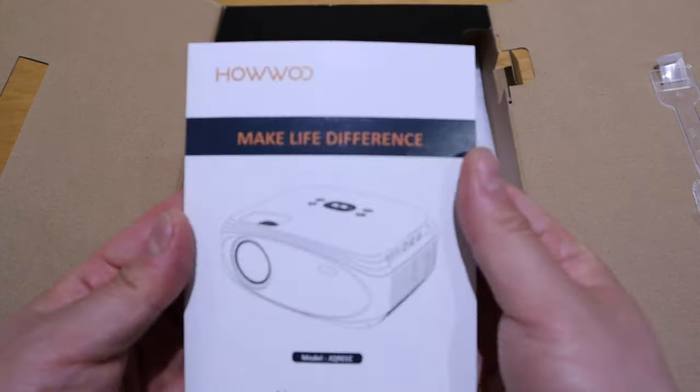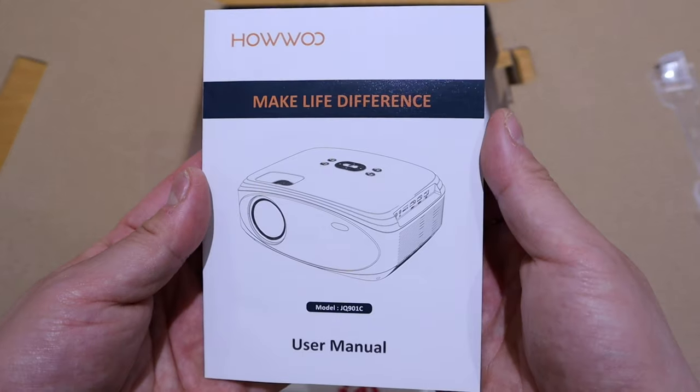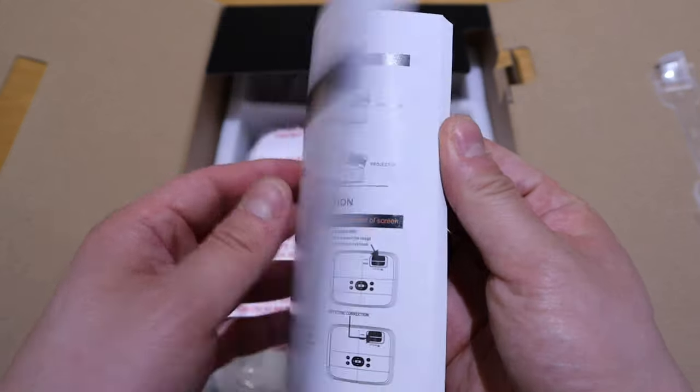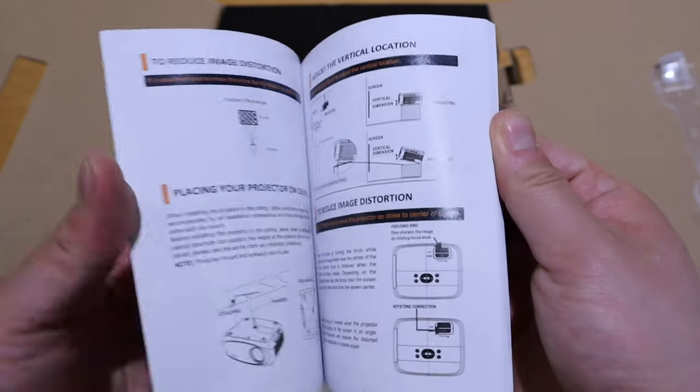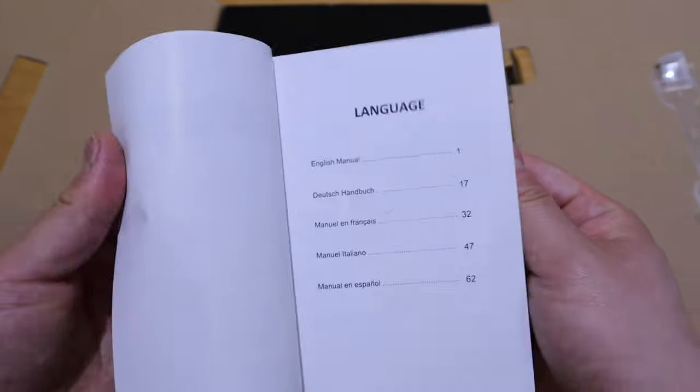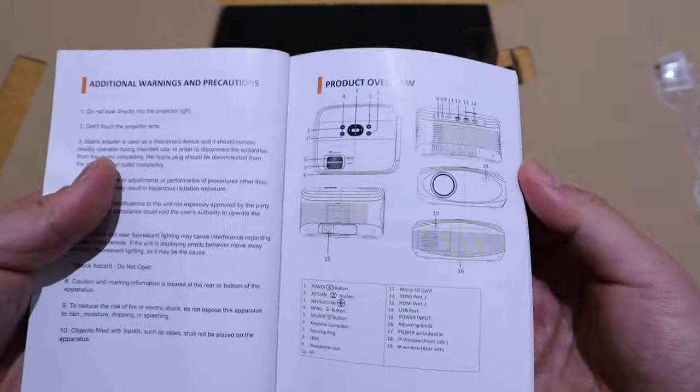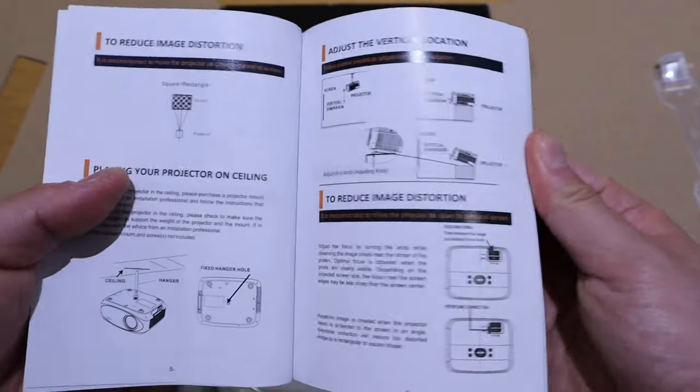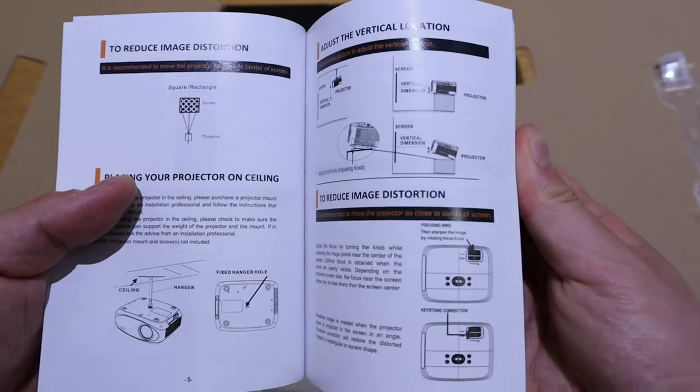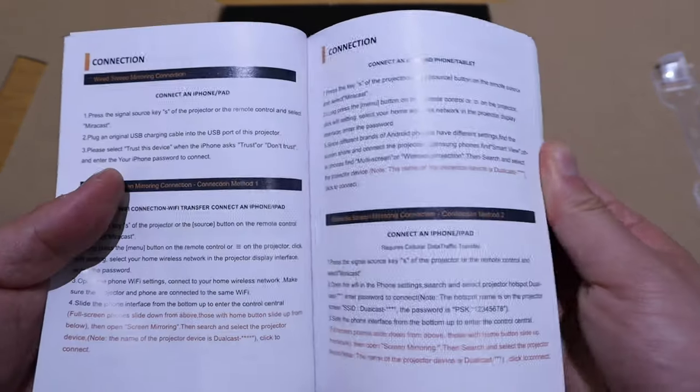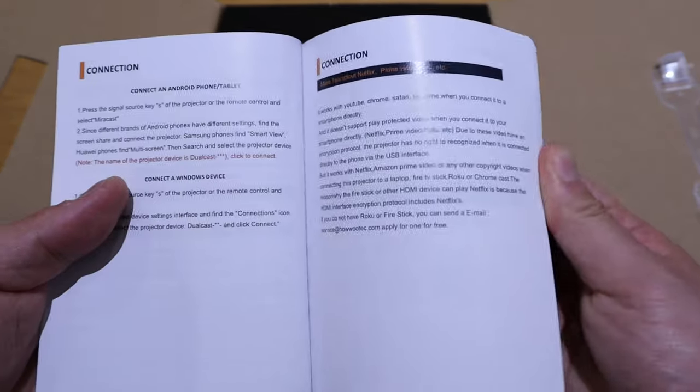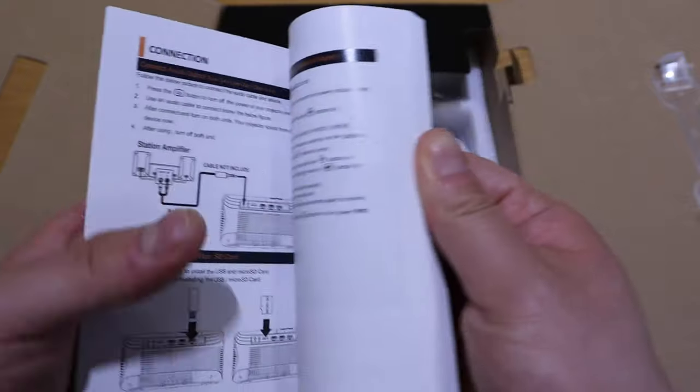And this is the user manual. That's very good. I'll just very quickly flick through that so you can check it out for yourself. Pause and please have a look.